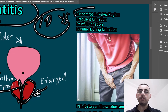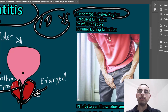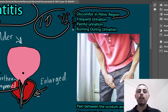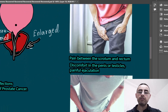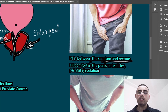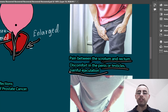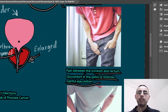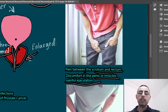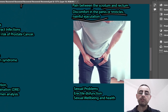The most common and most important symptom is pelvic discomfort or pelvic pain. The second most common symptoms are frequent urination, painful urination, and burning during urination. Sometimes there can also be pain between the scrotum and rectum, discomfort in the penis or testicles, and painful ejaculation. If there is chronic bacterial prostatitis, it can also cause flu-like symptoms.